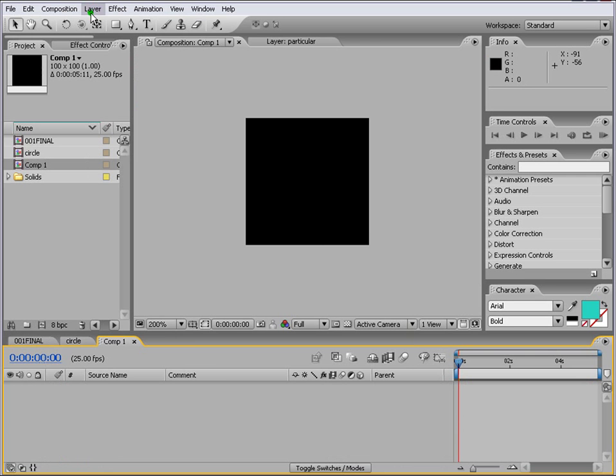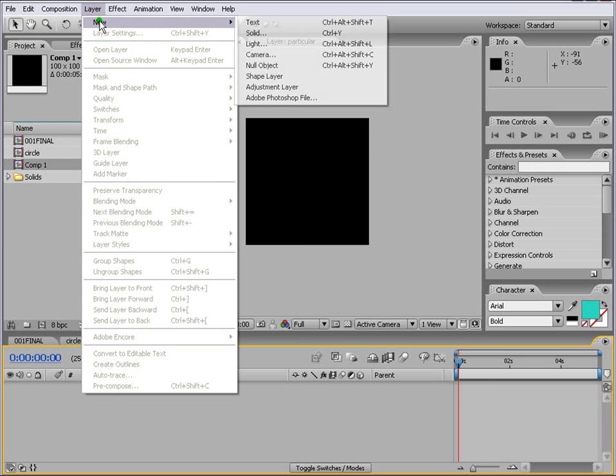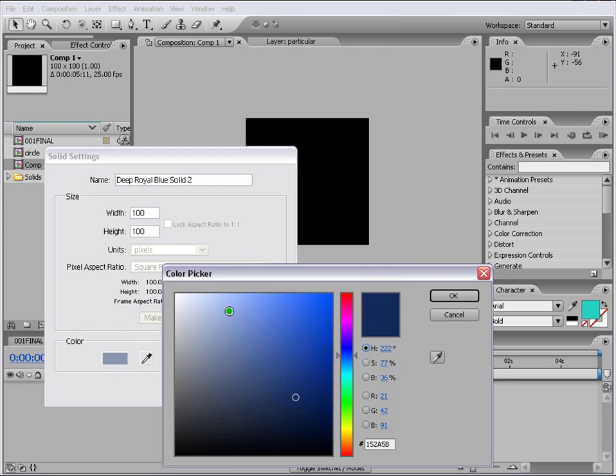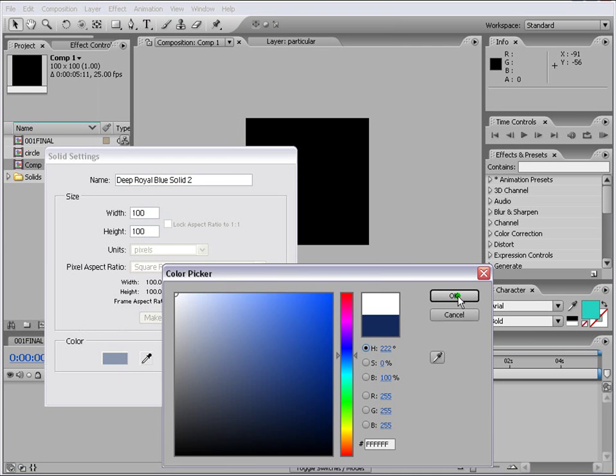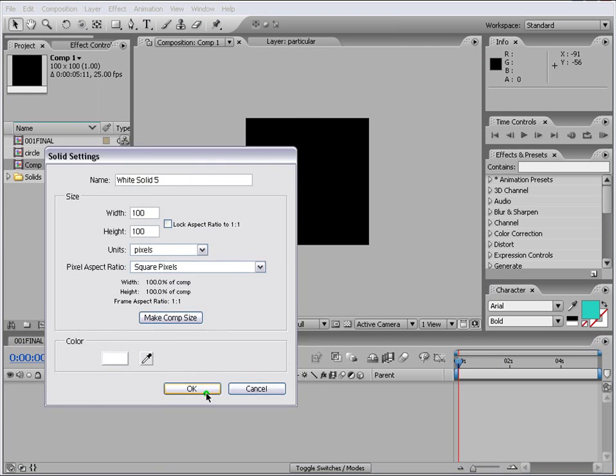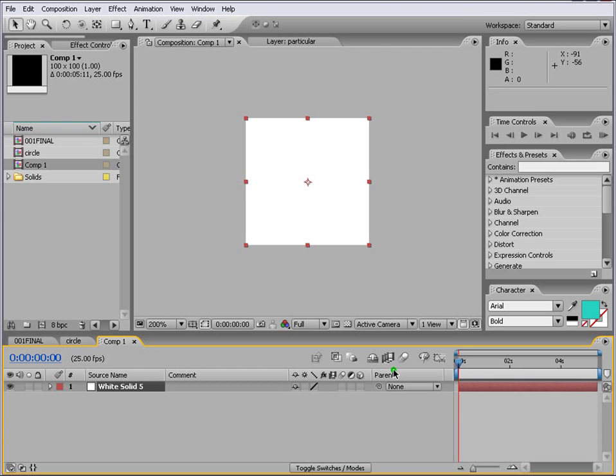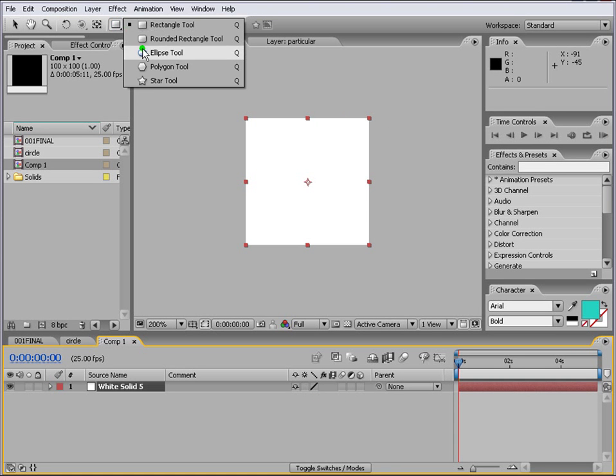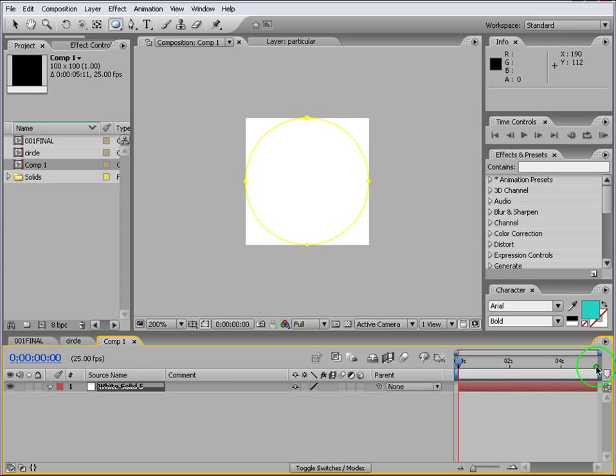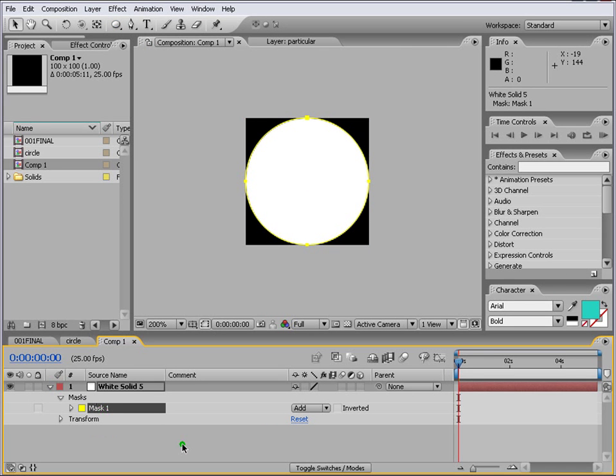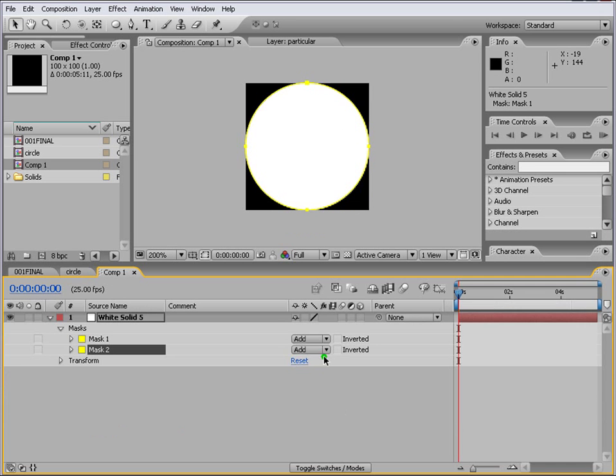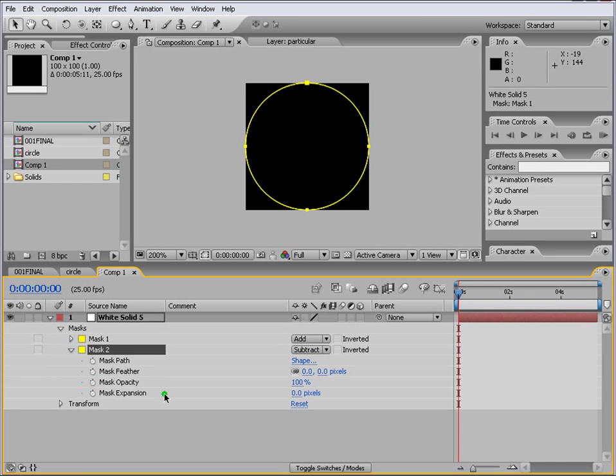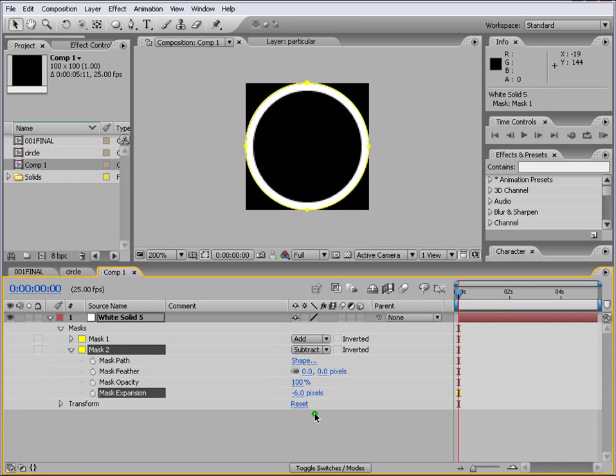And we go to layer new solid. We make it white color. Say ok. And then we go here and we press it and we get ellipse tool. And then we just double click on it. It will come here. Now what we need to do is just control D on your keyboard. We change this one to the second one to subtract and we come down to the expansion and we'll put minus 6 here.